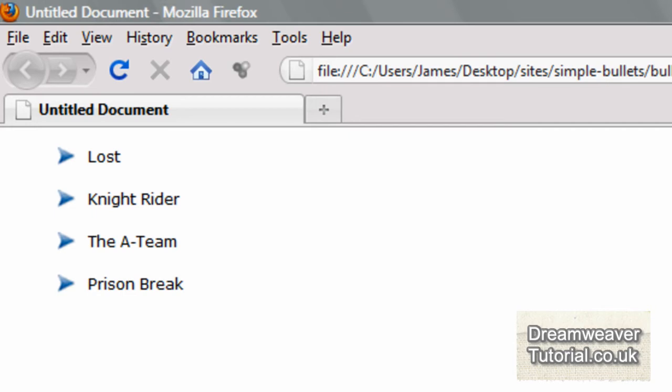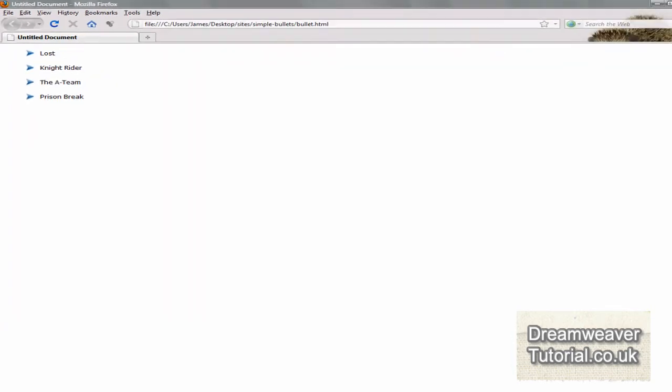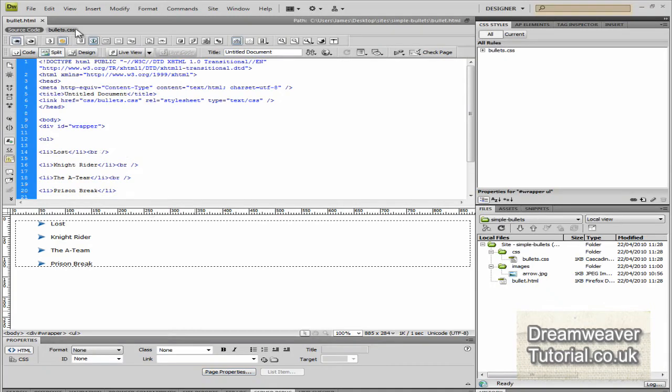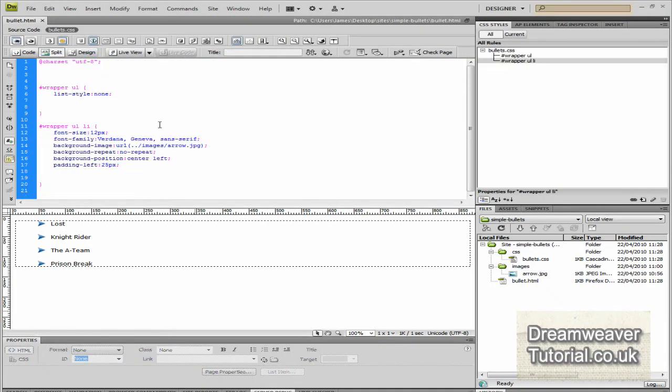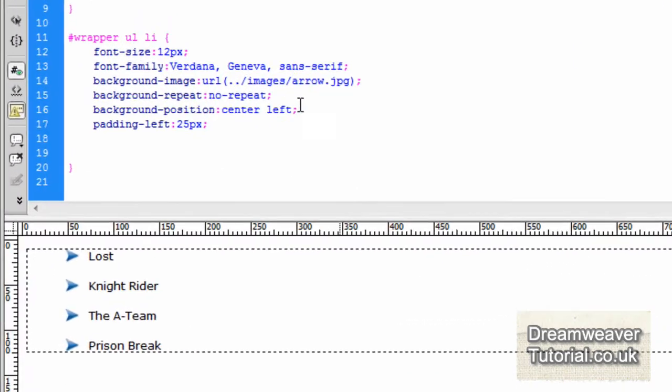So having a look in Firefox you can see it looks quite nice.